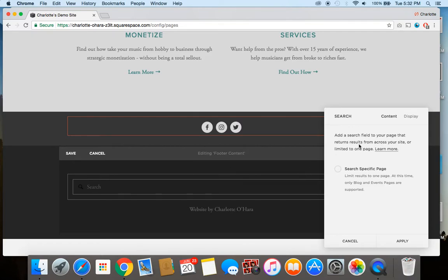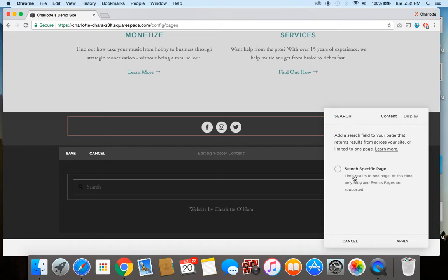First off, we have to decide what we want to search, whether we're limiting the parameters or not. In this case, because we're on the home page and we would like to search the content from the entire website, we will not click this button to search specific pages. That'll come into play a little bit later, so keep an eye on that. But for now, do not click that on the home page.